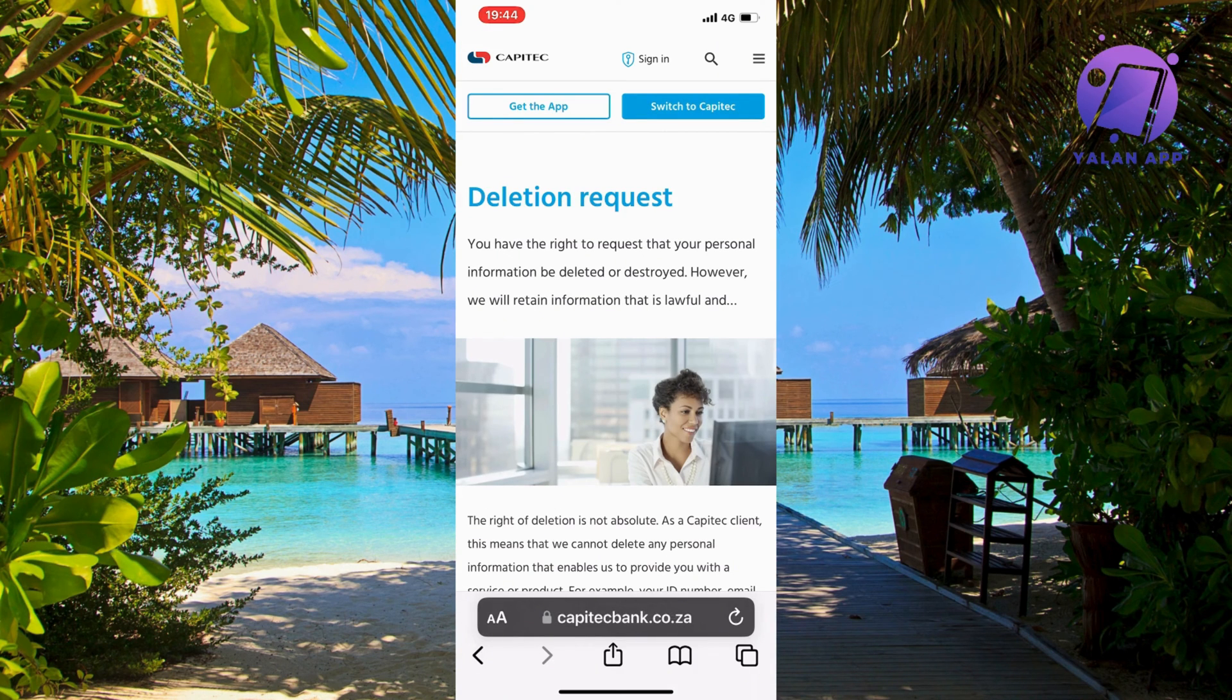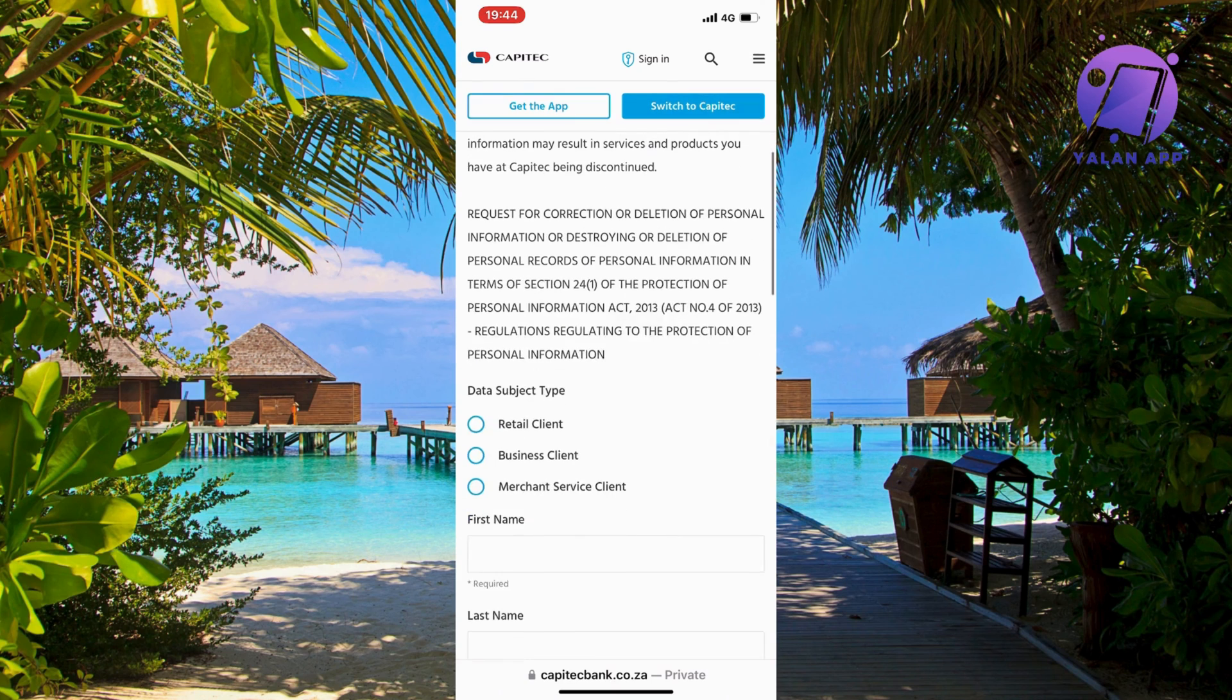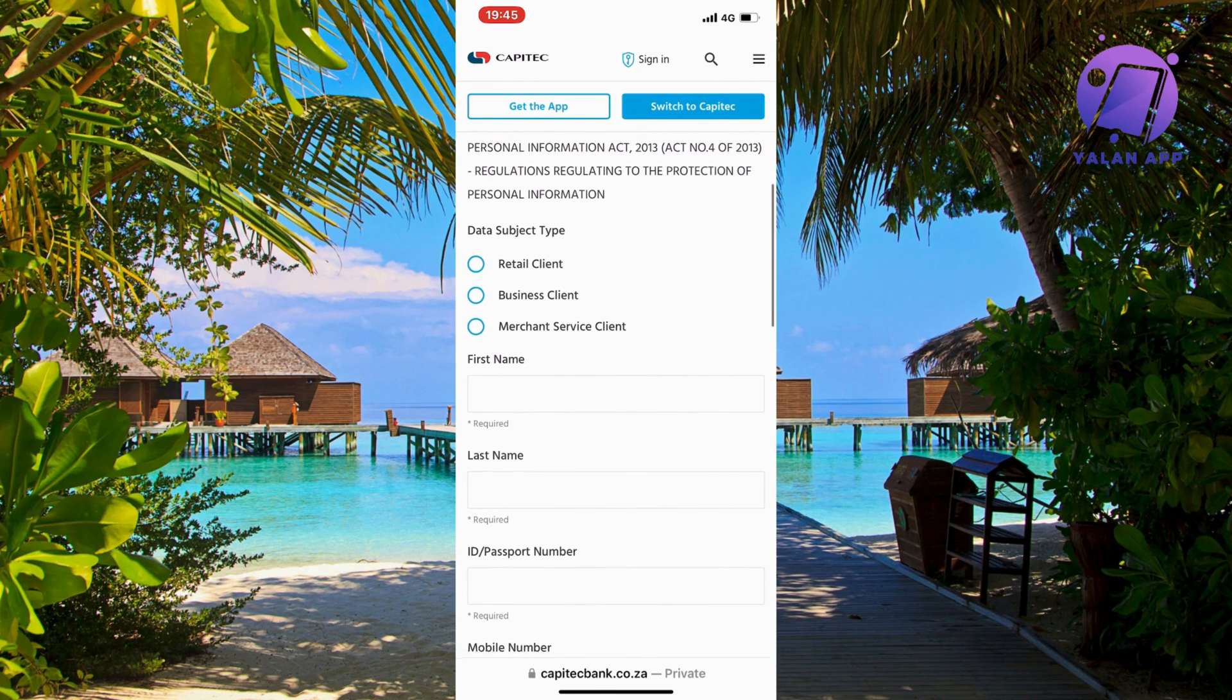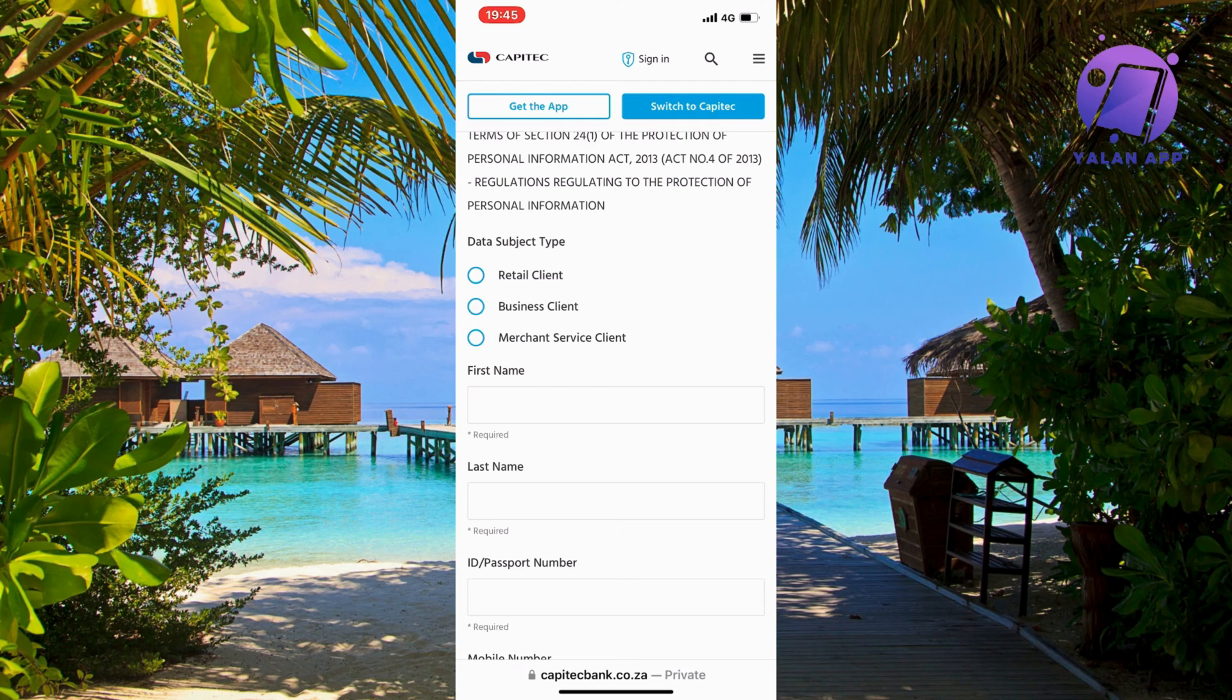You should now be taken to this page right here. Now just scroll down and as you can see, it's going to be retail client, business client, or merchants. You need to basically enter your details in here.